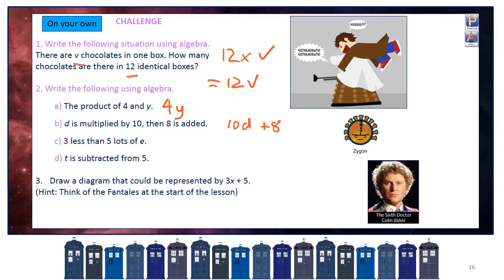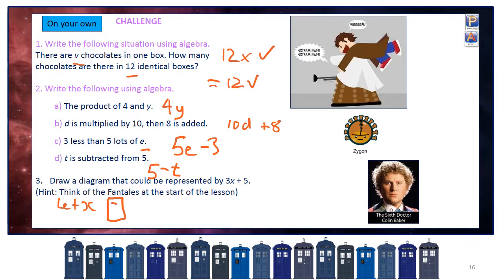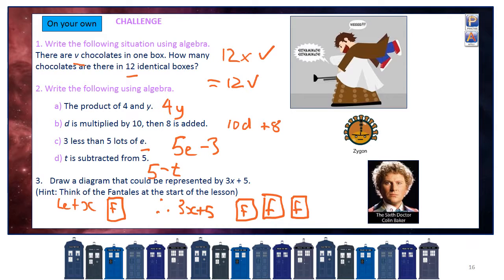3 less than 5 lots of E: start with the variable. 5 lots of E is 5E, and we want 3 less than that, so we subtract 3: 5E minus 3. T is subtracted from 5, so it's like we had 5 and subtracted T: 5 minus T. For the last one, draw a diagram to represent 3x plus 5. Let x be packets of Fantails lollies — so 3x plus 5 is represented by 3 packets and then 5 more individual lollies.